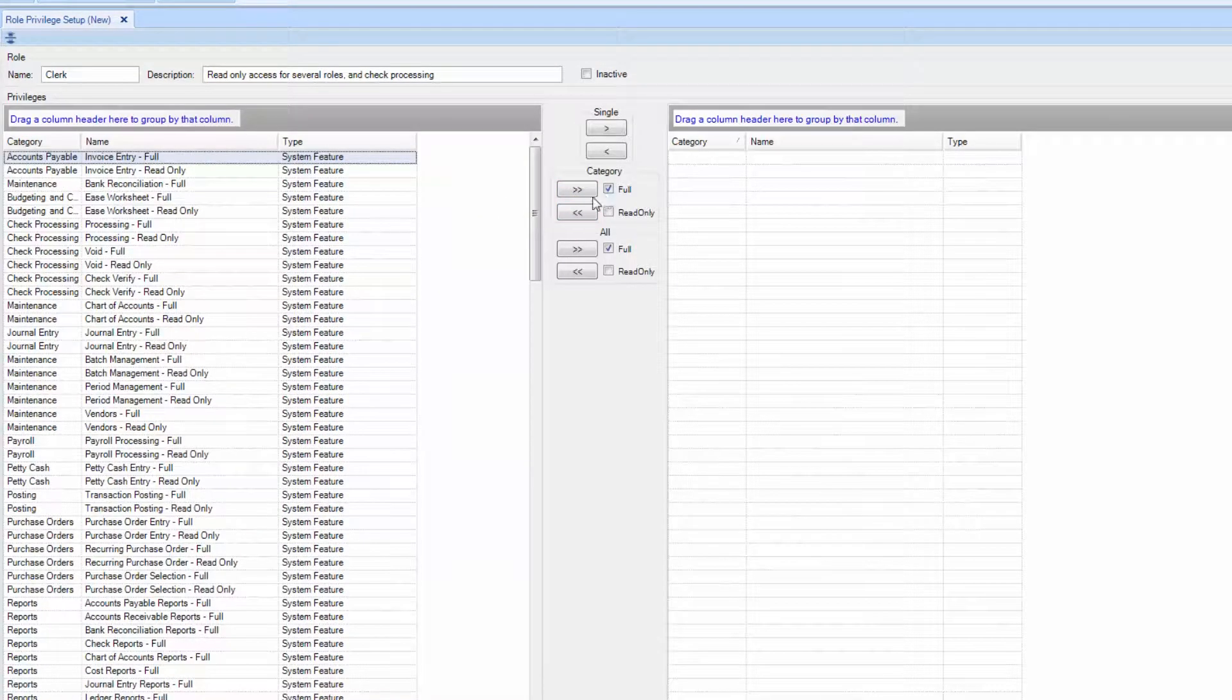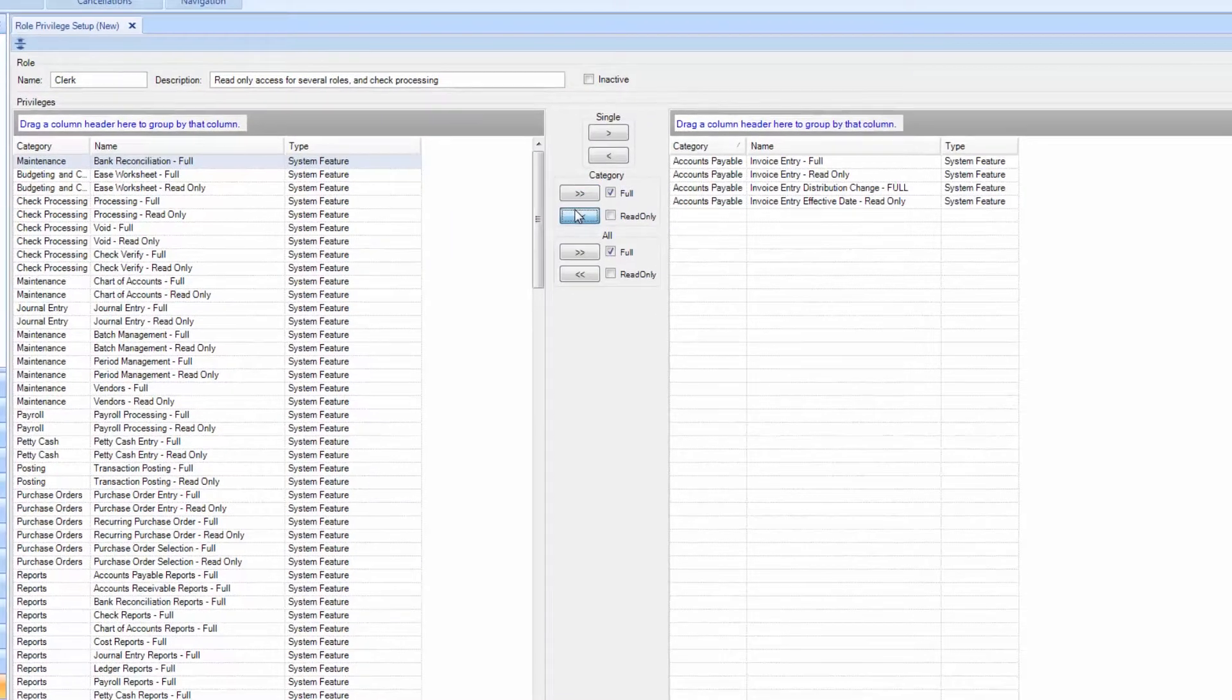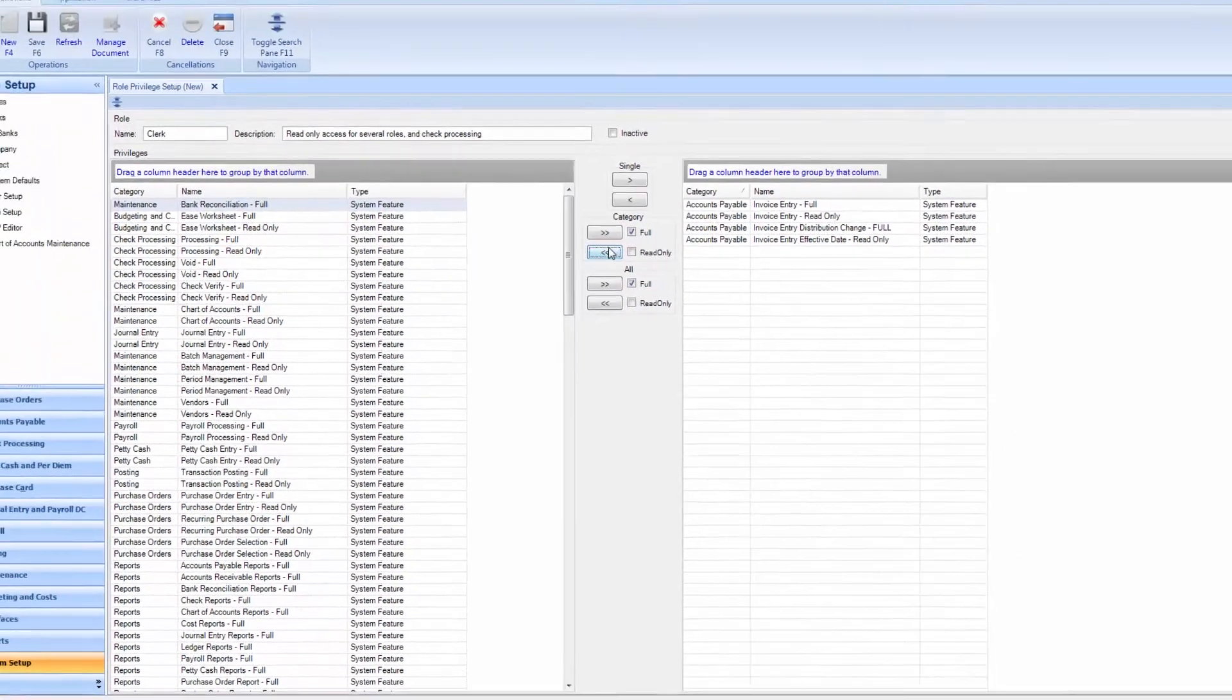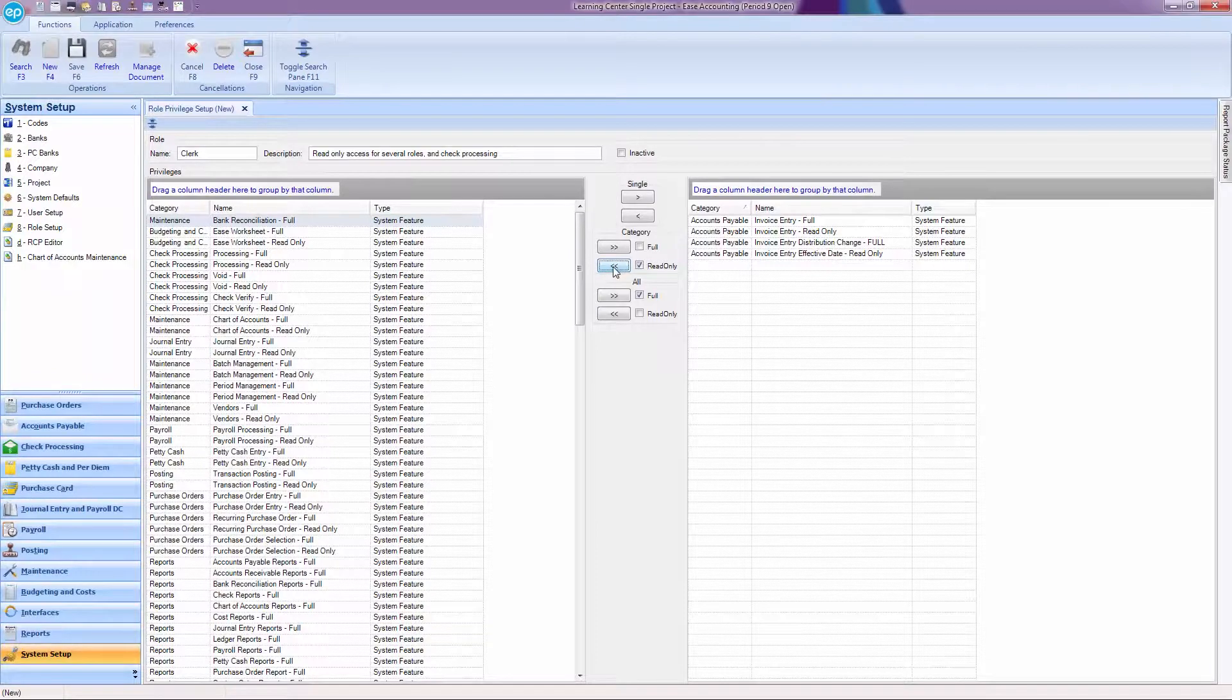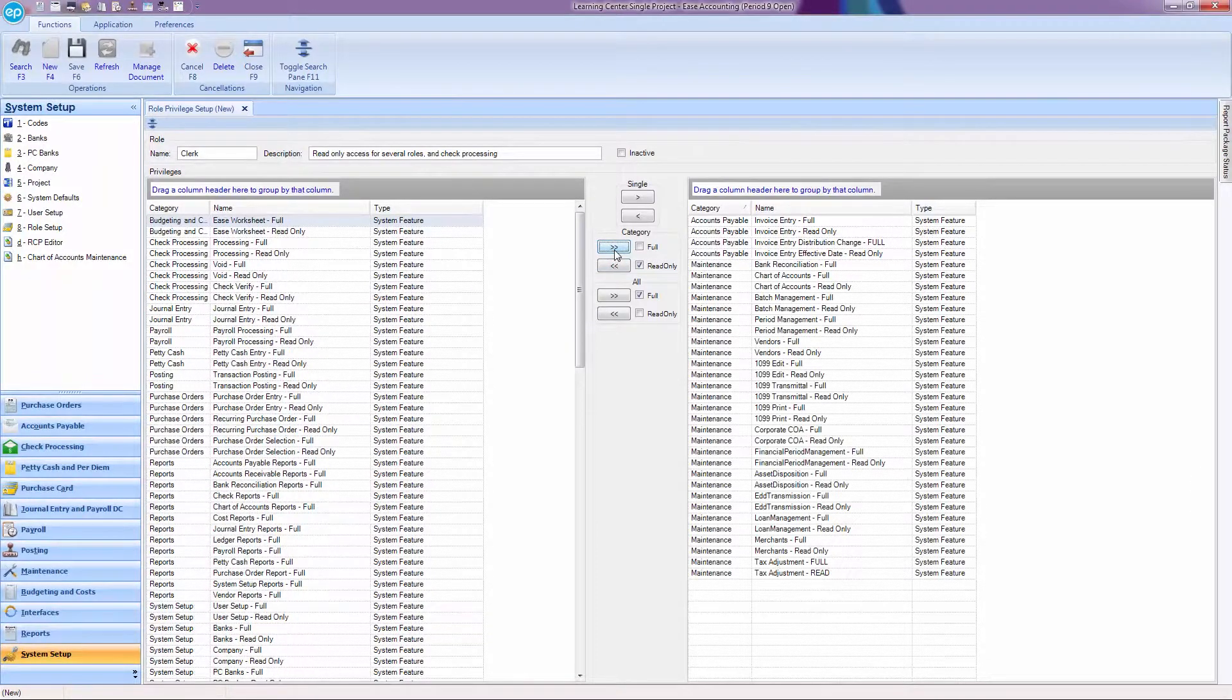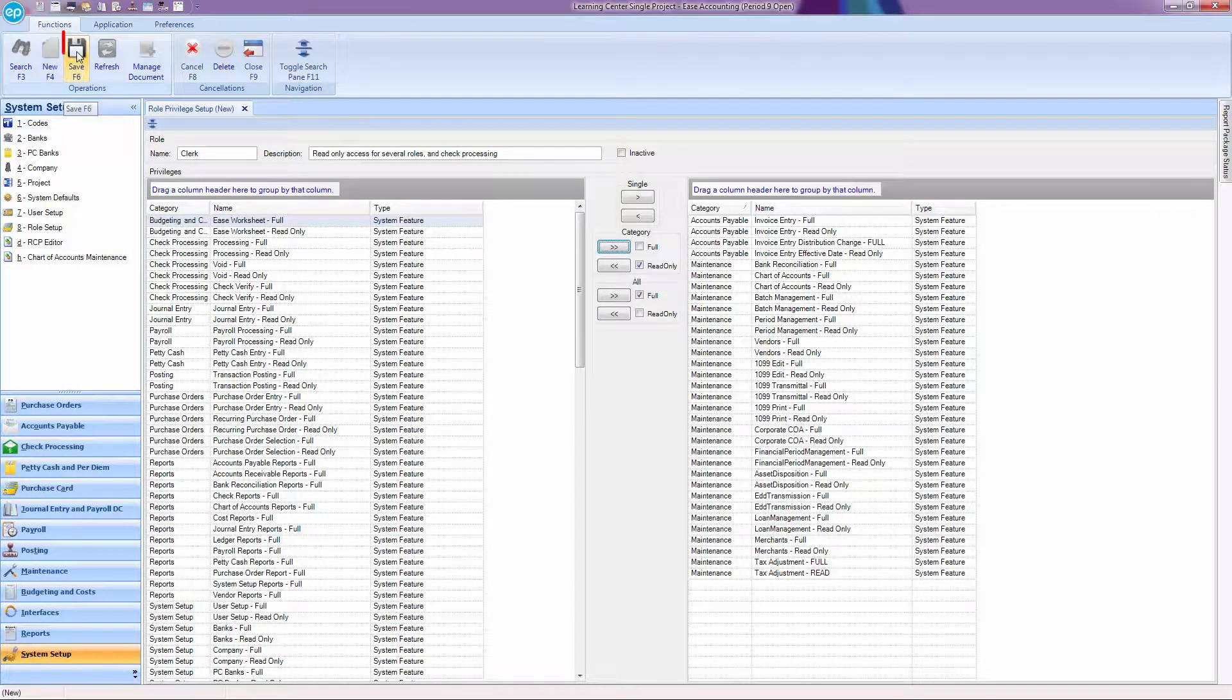You can click on each individual category and decide if you need to add all or some of the selected system features. Once you've selected all the categories for this role, hit F6 or the save disk at the top.